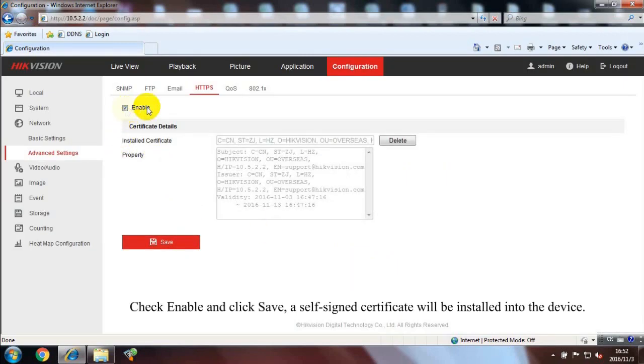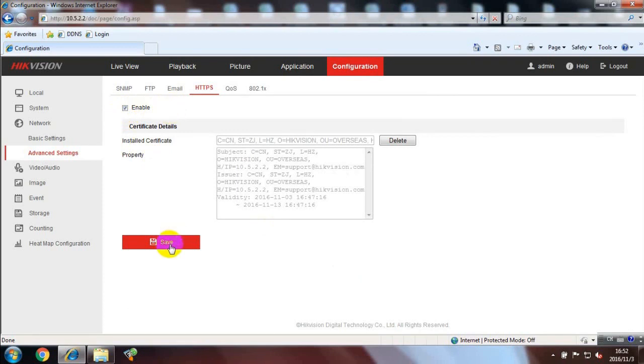Check Enable and click Save. A Self-Signed Certificate will be installed into the device.